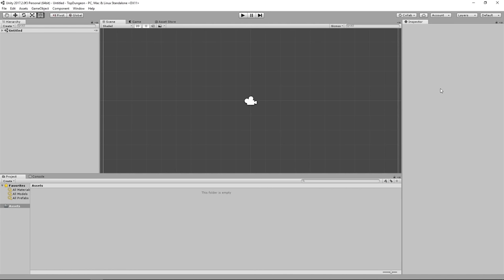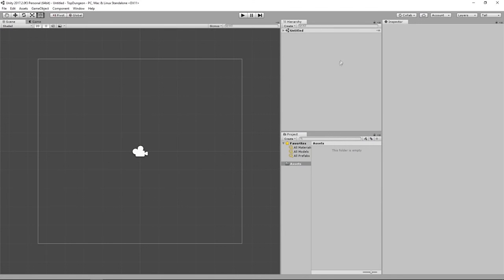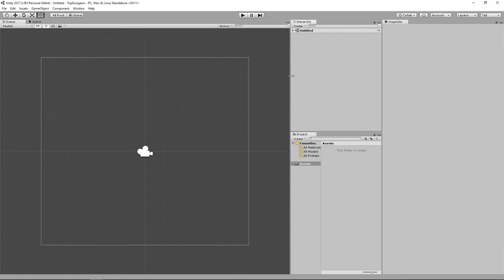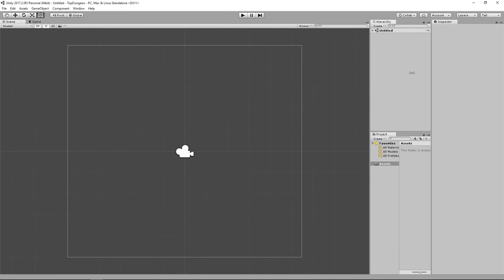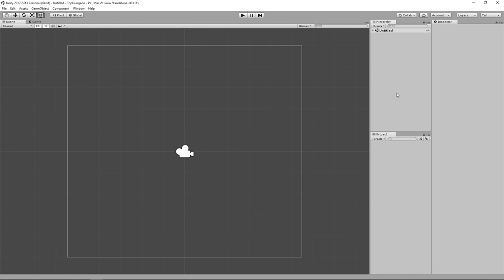To match my layout, go to the top right and click the Default button. I like to use a tall layout — I pull all the windows to maximize scene space. On the right you have the Hierarchy, Inspector, and Project. I'll right-click the Project window and set it to one-column layout. This is how I'll be working for the rest of this course.